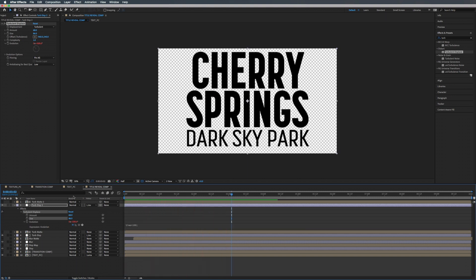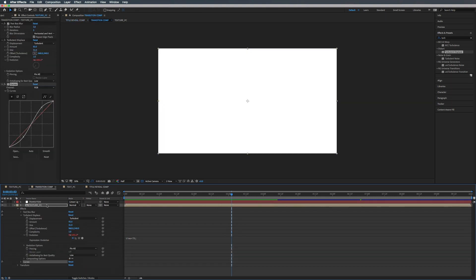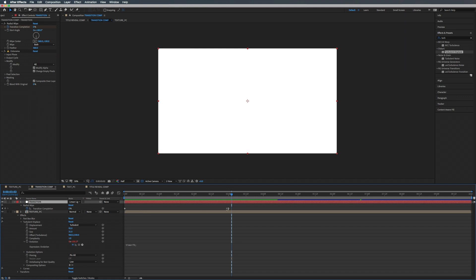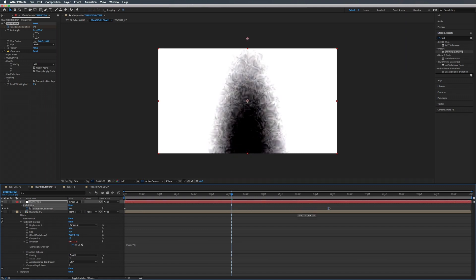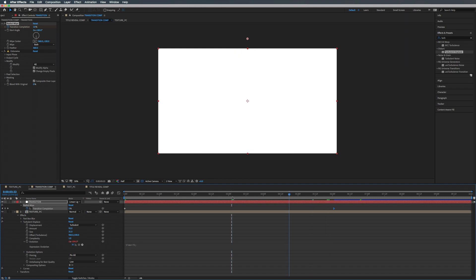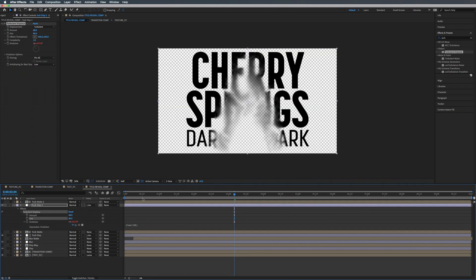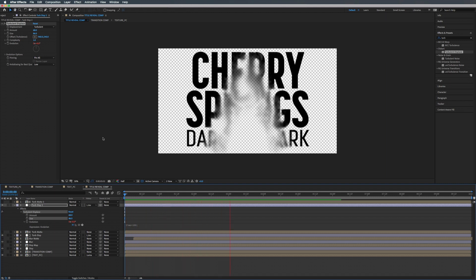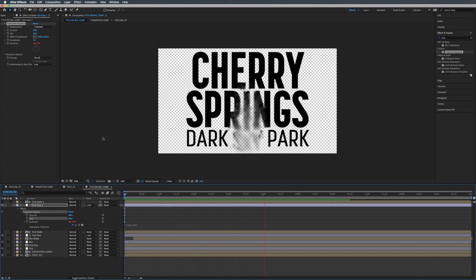Go into our Transition Comp, open up the keyframes for our transition, and move that to about six seconds. Go to Title Reveal Comp and let's take a look at what it's looking like — let's play this back. There we go, that looks nice.